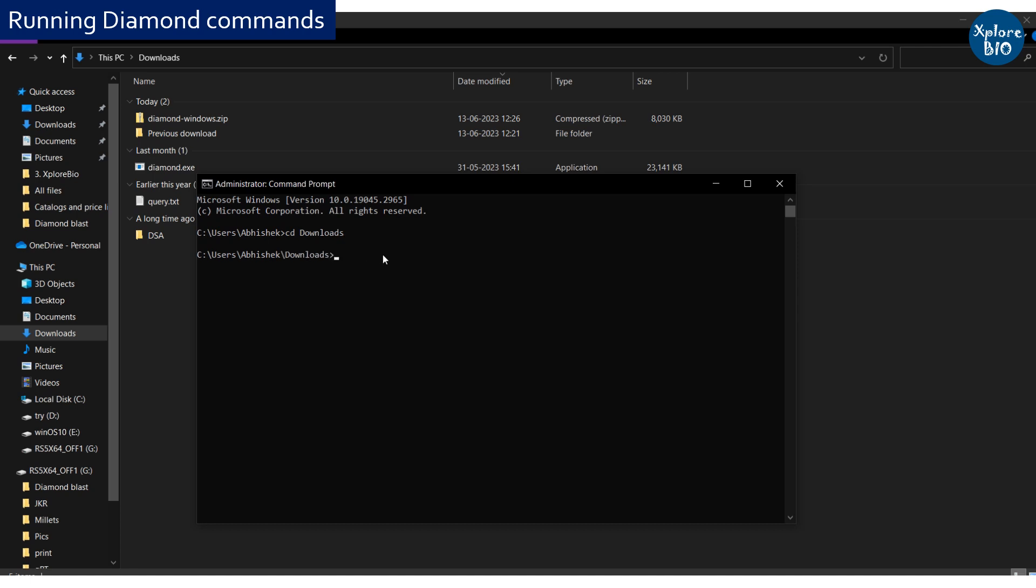Just to check if the file is working, type diamond.exe version. You can see it is showing the version of the program.